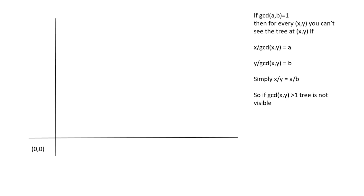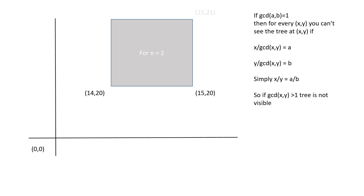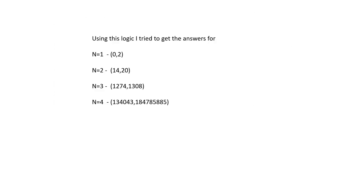So you can't see the x, y tree. Here is the example for n equal to 2. Using this logic, I tried to get the answers for n.